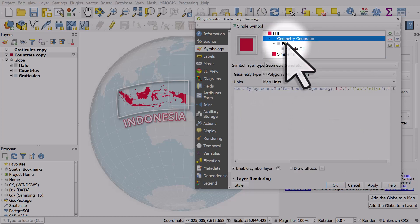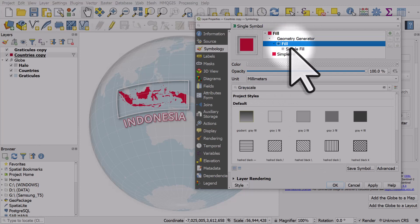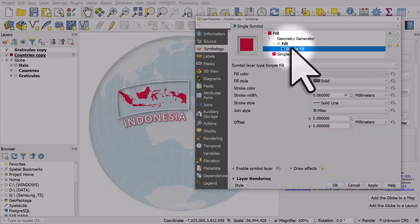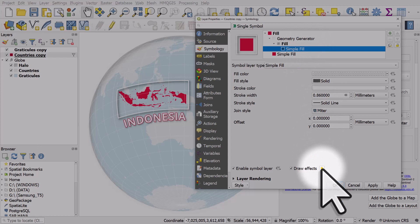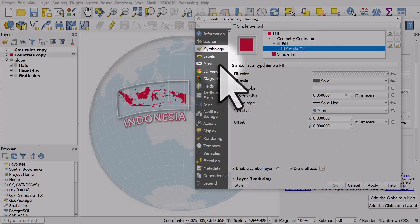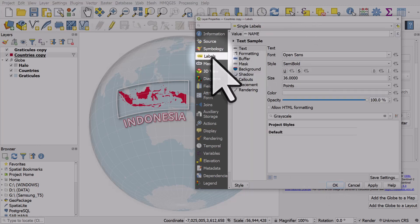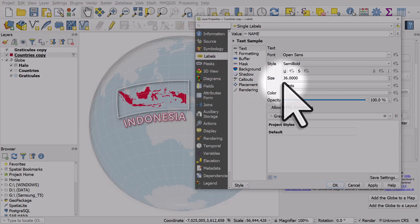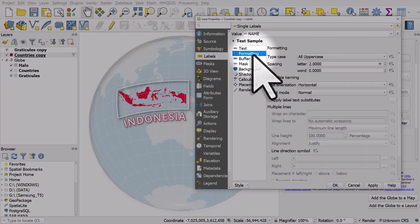That works pretty well. There's also in the simple fill section for the geometry generator I've used draw effects to add a drop shadow to the white box.